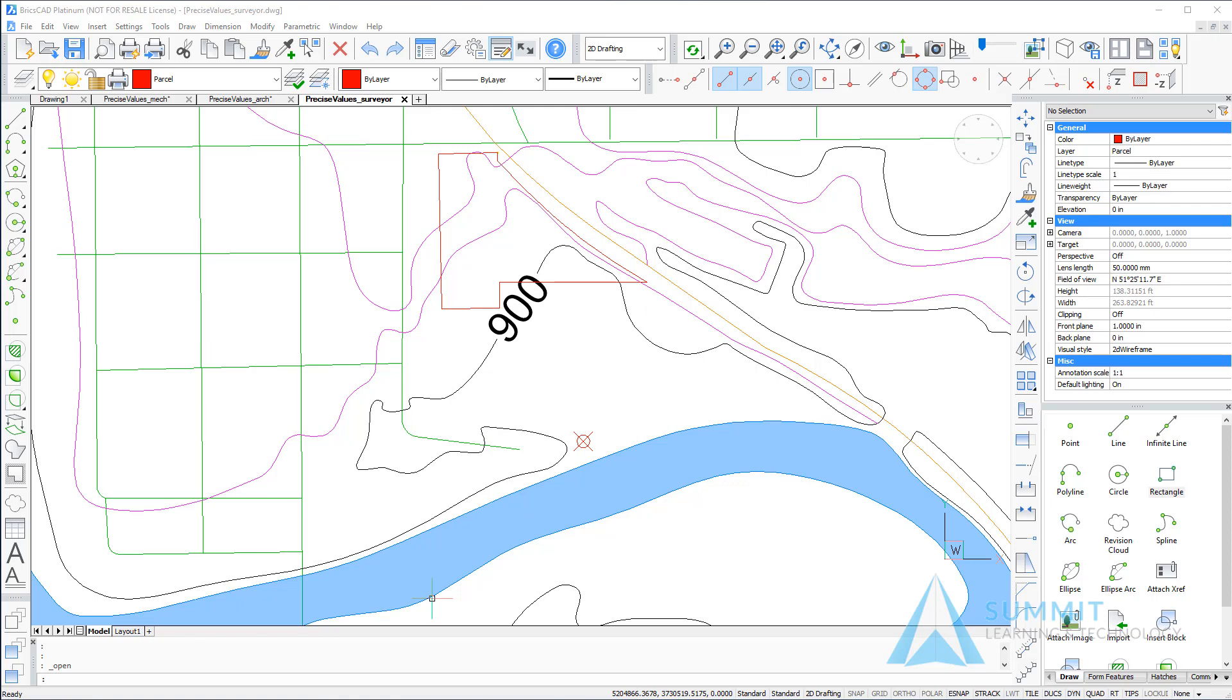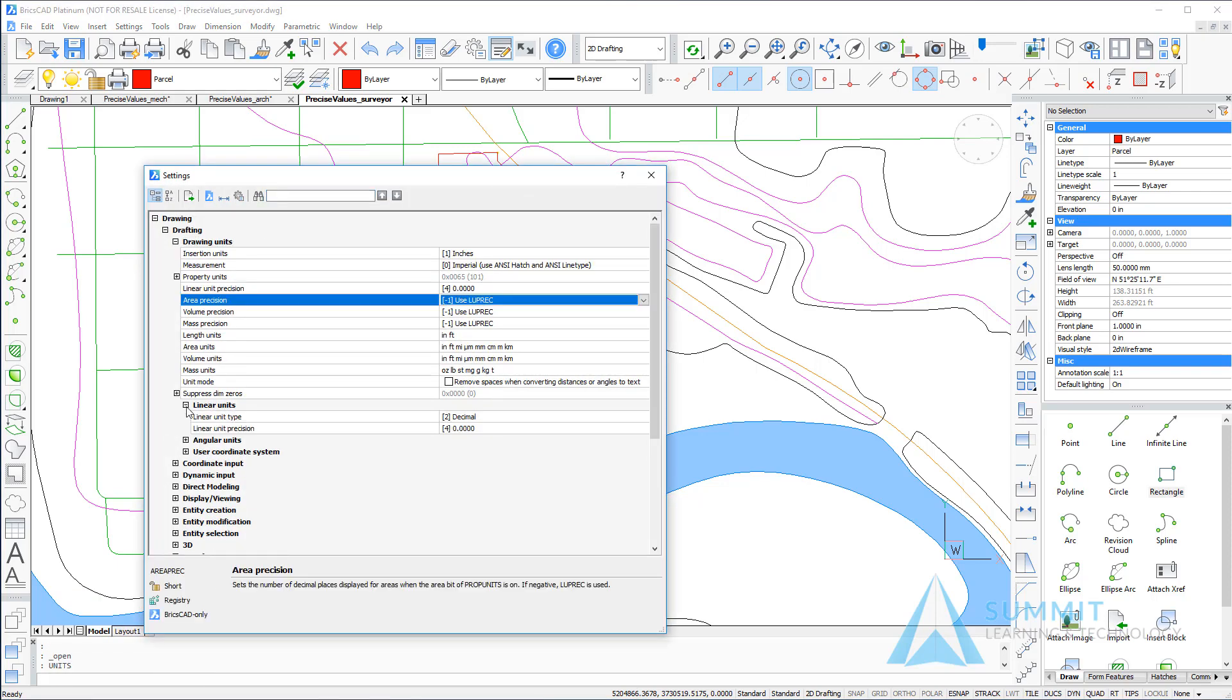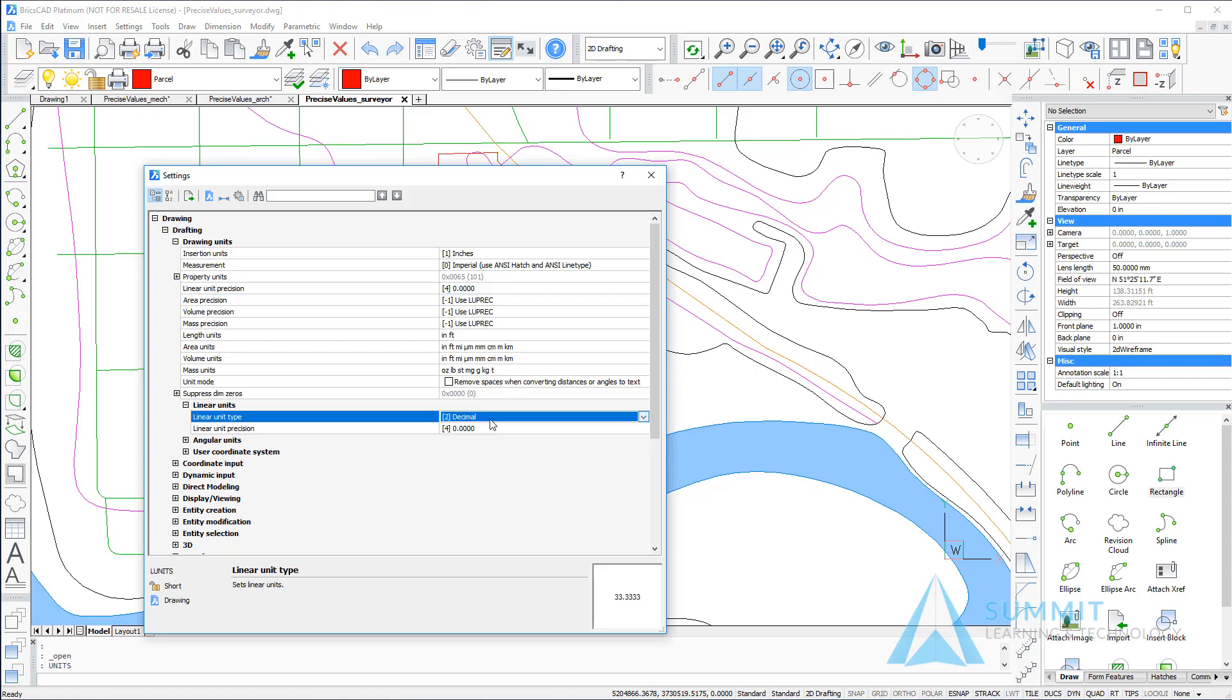First thing that we want to do is take a look at the angle unit settings for this drawing. So on the command line, I'm going to enter units and press enter, and in the settings dialog box, linear units and angular units area, review the settings as shown.